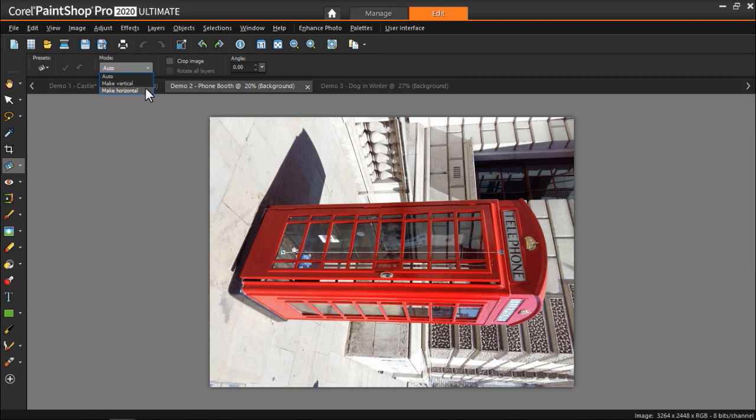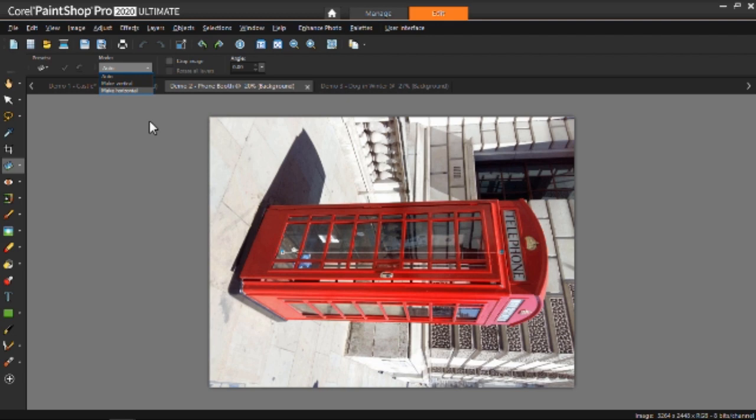The make vertical mode might be good for all those photos shot on your phone that end up sideways and slightly crooked so they need to be rotated and straightened at the same time. This will be slightly faster than using the rotate buttons and then the straighten tool.